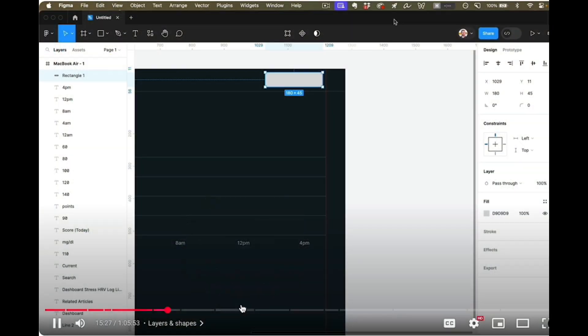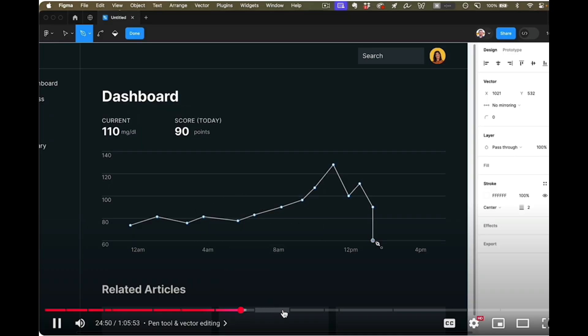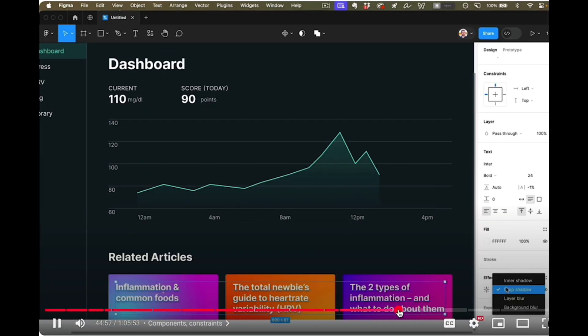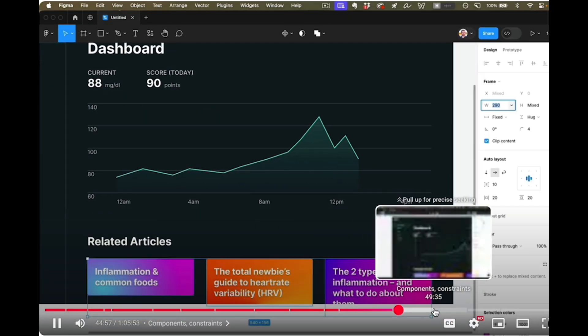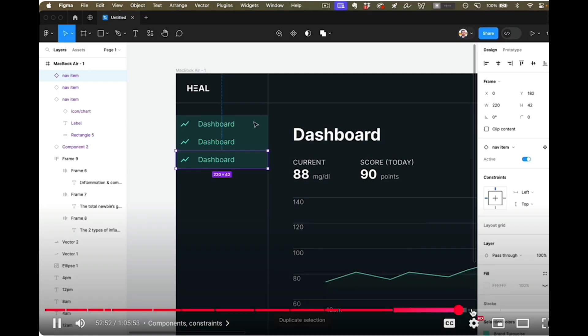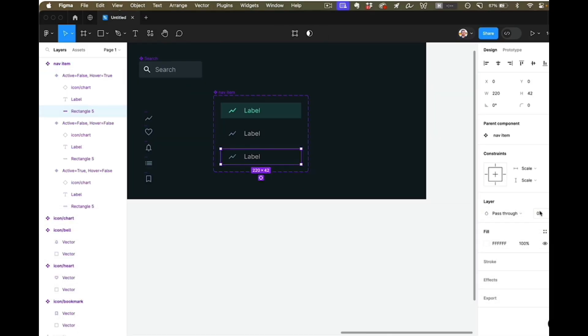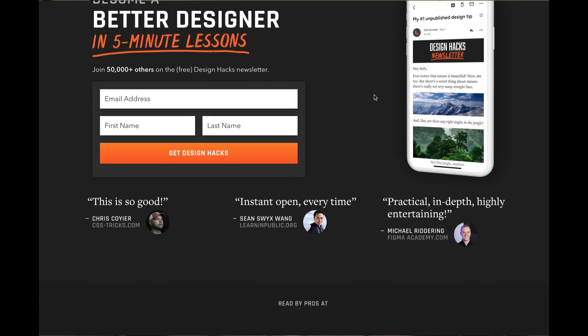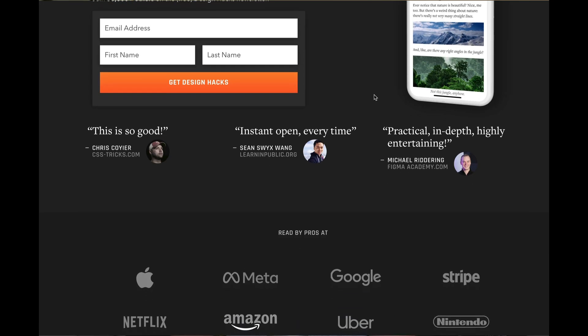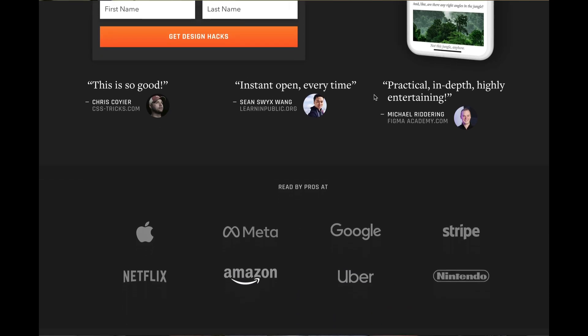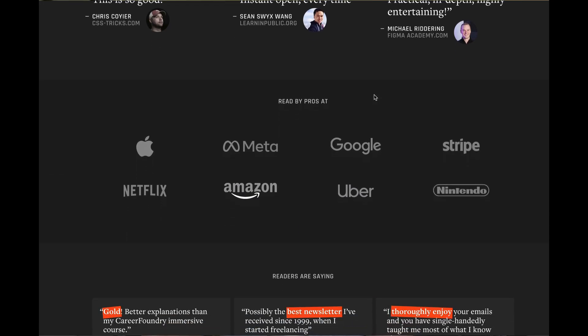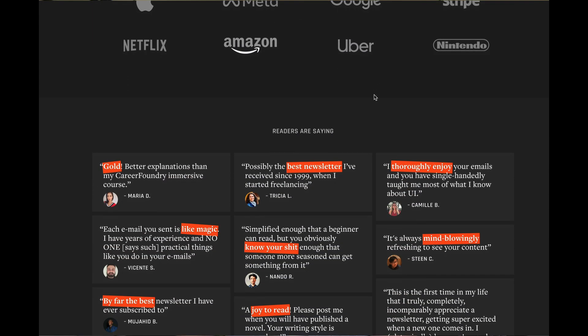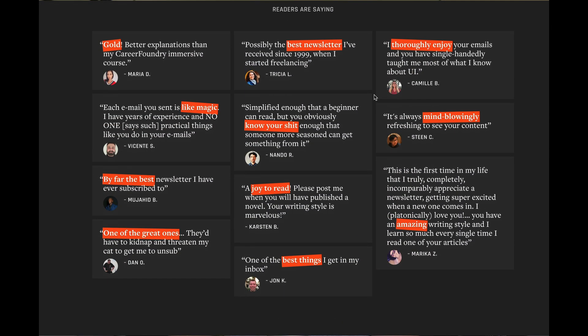If you want to get even better at Figma, check out my Figma tutorial, which is linked below. It's every major feature in the whole app covered in an hour and you build a sample dashboard as you learn. And if you want to become a better designer, I highly recommend checking out Design Hacks. That's my free newsletter full of practical user interface design strategies and frameworks. I send out really quick reads. They will make you a better designer. I guarantee it.